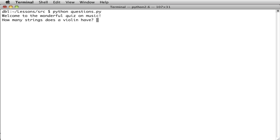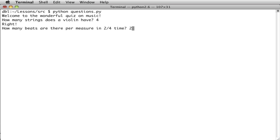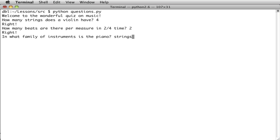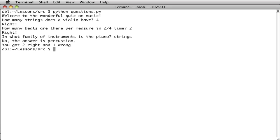How many strings does a violin have? Four. How many beats are there per measure in 2-4 time? Well, if you're a musician, you probably know that's two. And in what family of instruments is the piano? Well, hmm, it's got strings. Is it in the strings family? No, the answer is percussion. We've got two right and one wrong.